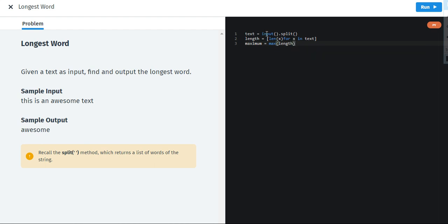Now it's as simple as that, whichever word will have the most number of characters, that will be the maximum number, that will be here, that will be actually here.